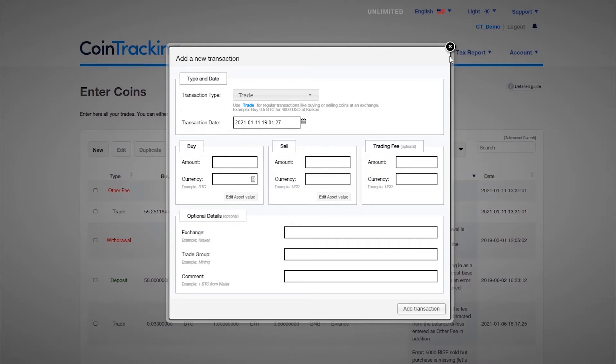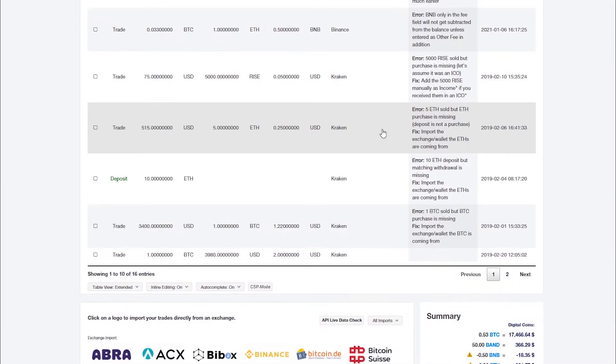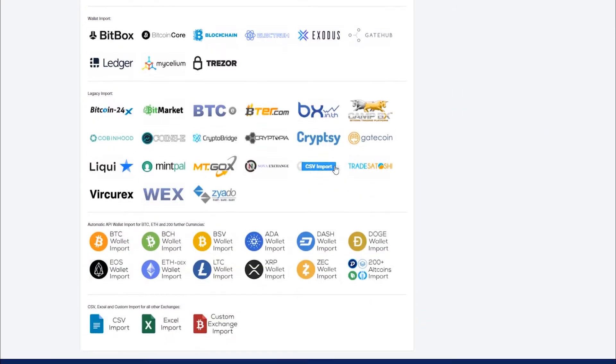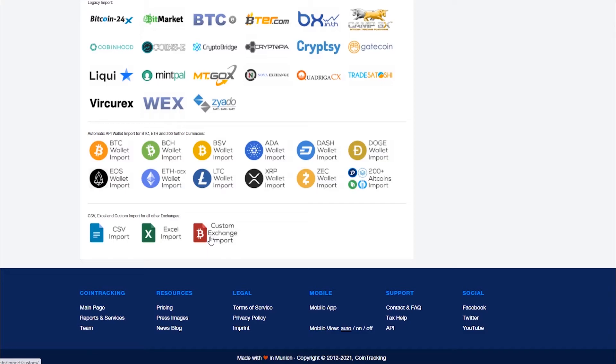If you have CSVs that are not supported by coin tracking, you can bring this data into either our CSV or Excel format and then upload it using the respective importers. Sample formats for those imports can be found on the respective bulk import pages. You can also use the custom exchange import which supports different formats.